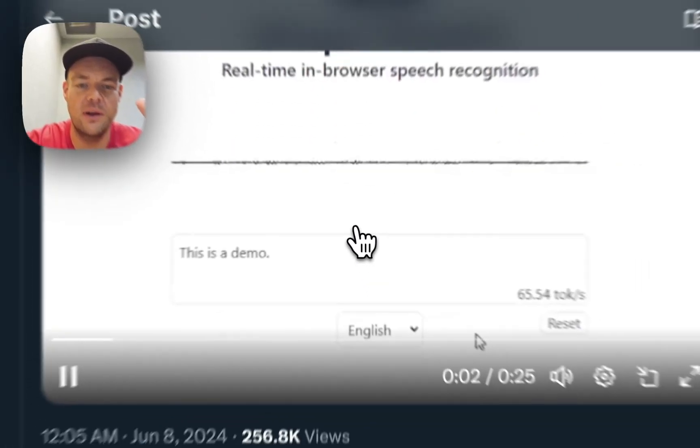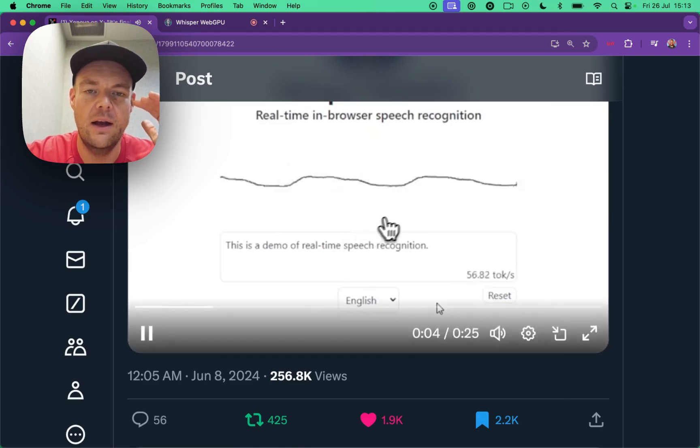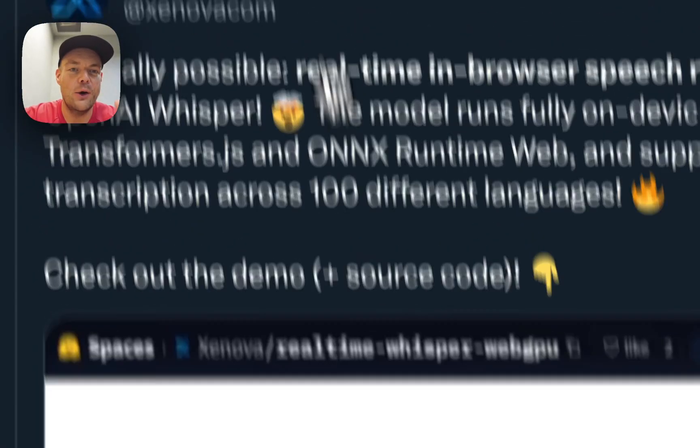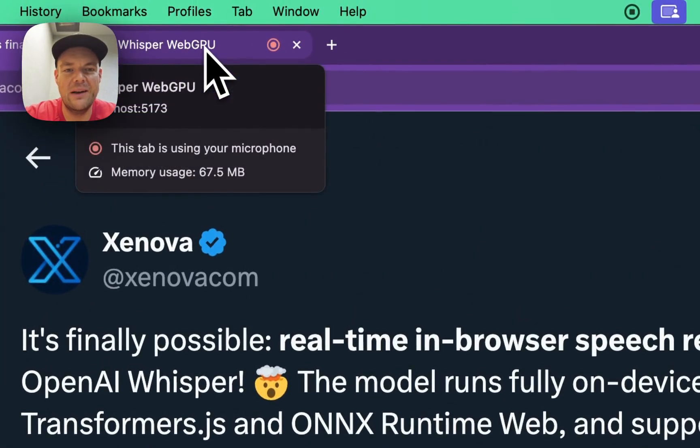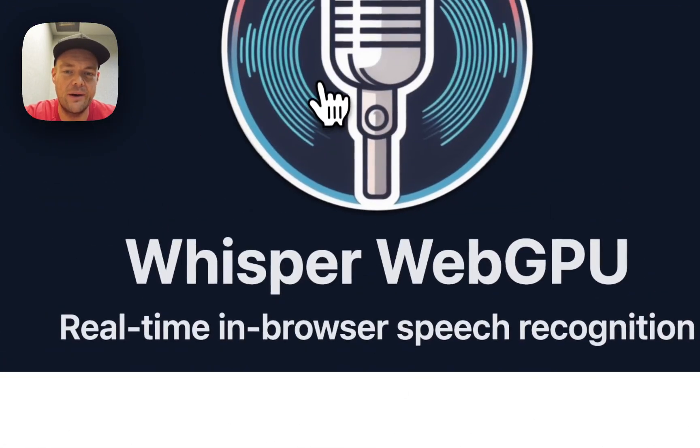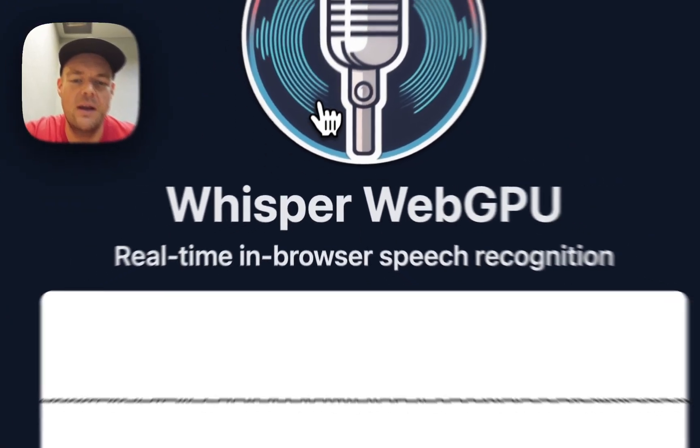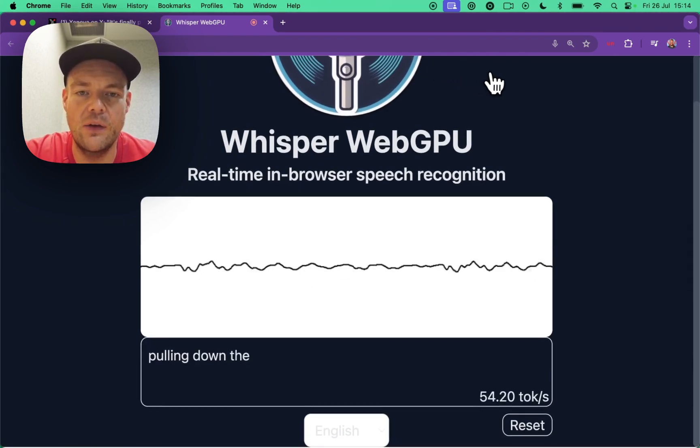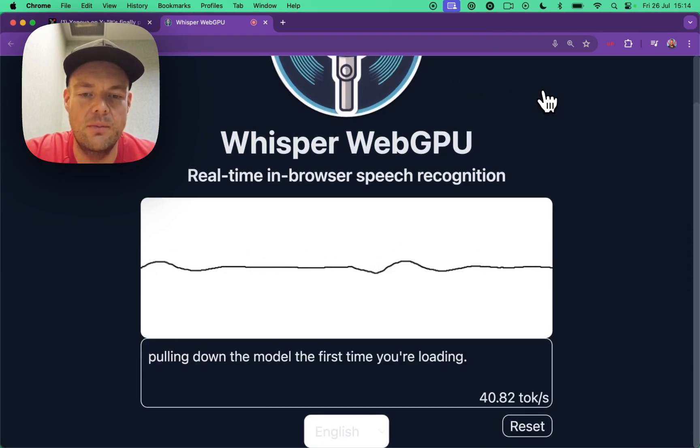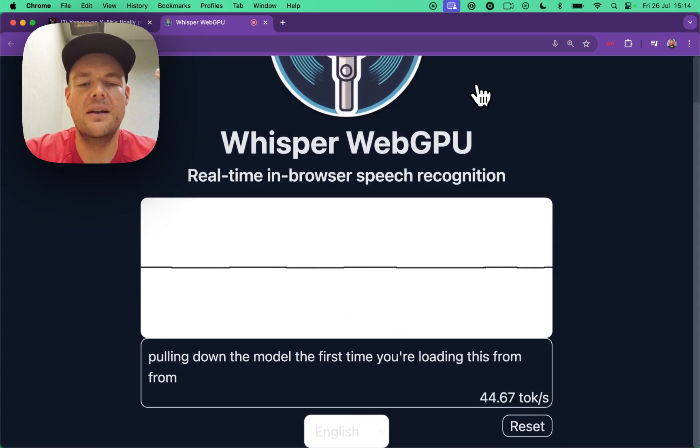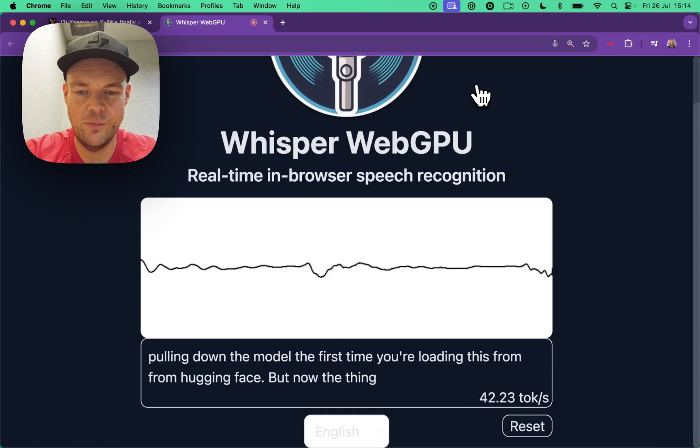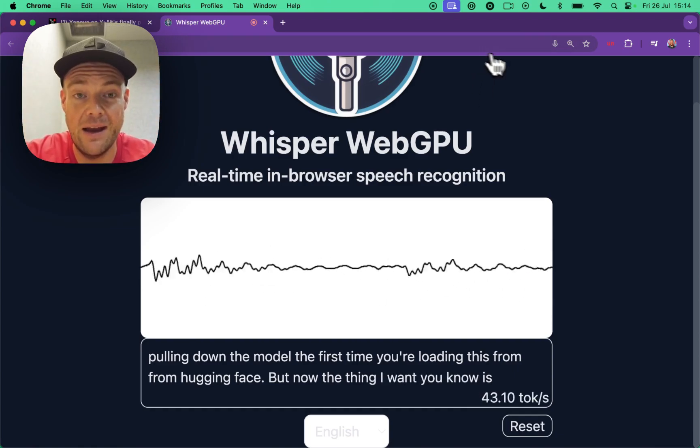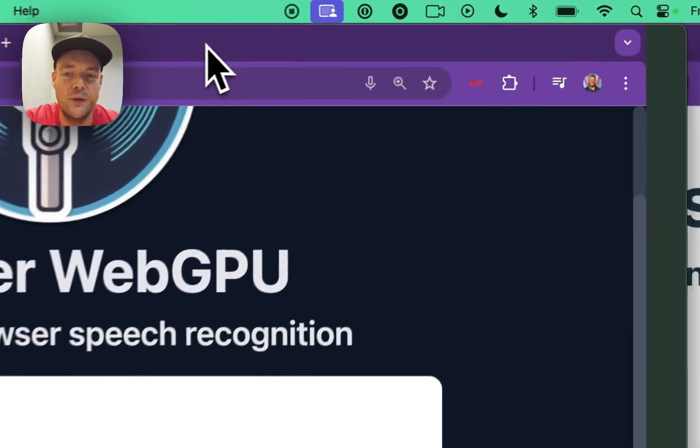It's absolutely wild, it's great. It's using the Whisper bass model. I just played around with this and wanted to have some fun. So I have it here. You're basically pulling down the model the first time you're loading this from Hugging Face. But now the thing I want is to be able to translate this in real-time as well.